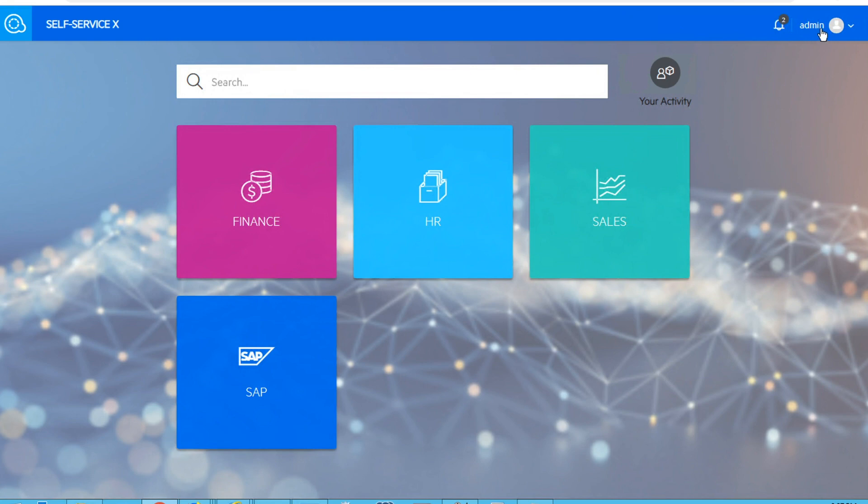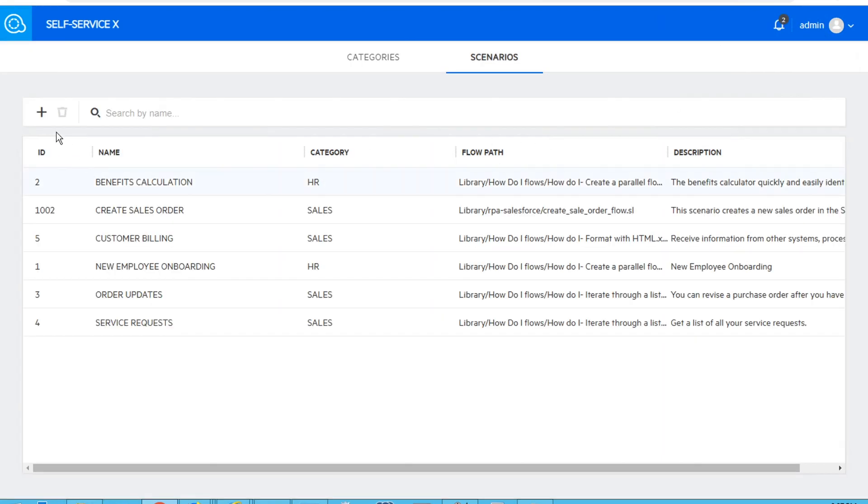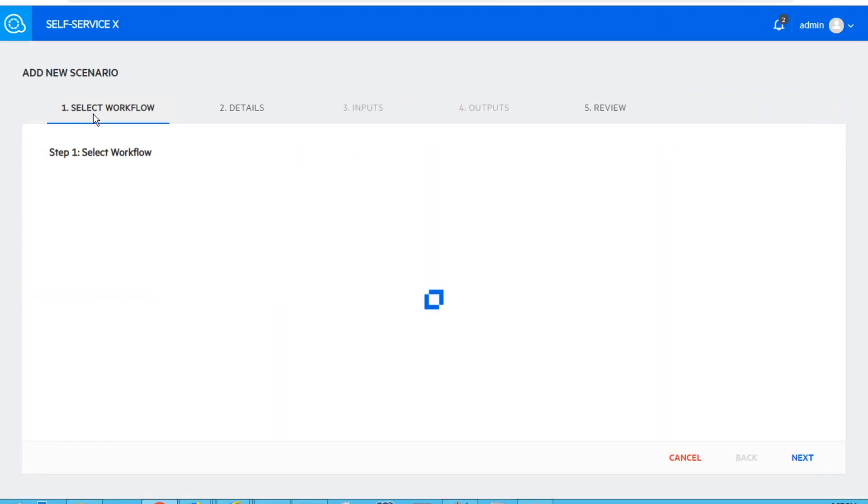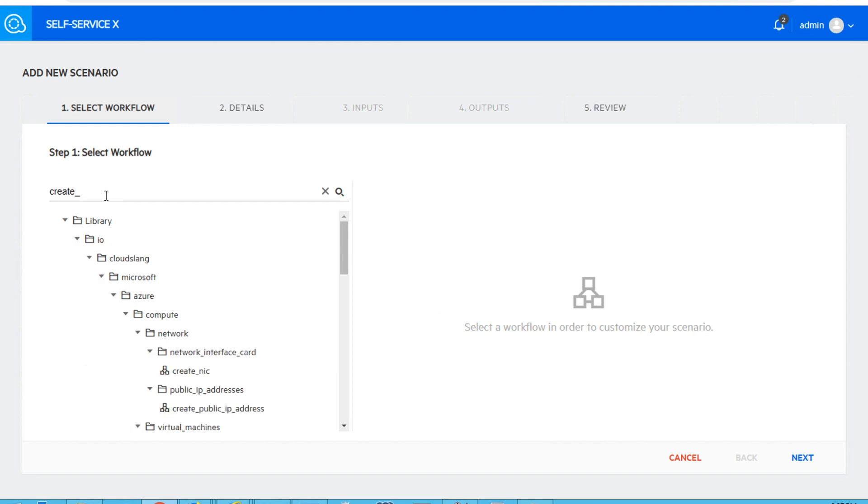One more thing that we need to do in order to give access to a broader audience to our workflow is to expose it as a scenario in the brand new RPA self-service interface. To do that, we will go to the management view, add a new scenario, and select our workflow.